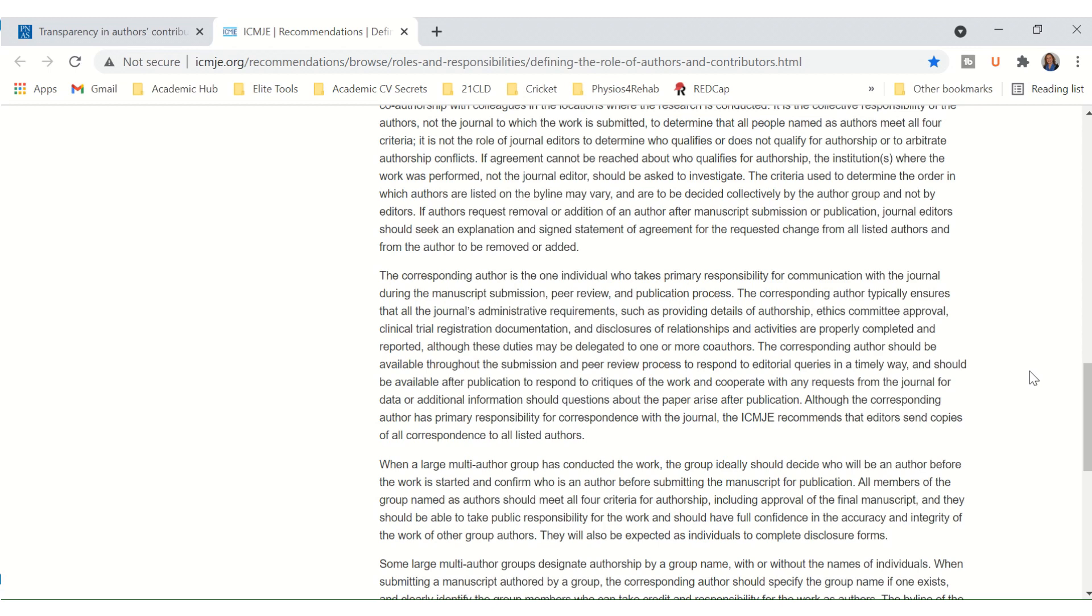Any issues that you had as a corresponding author? What are your thoughts around being a corresponding author? Enjoy!